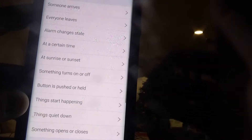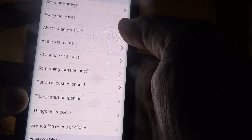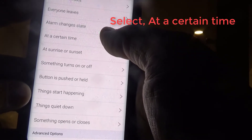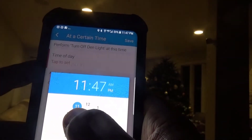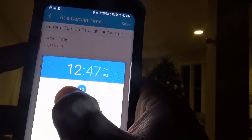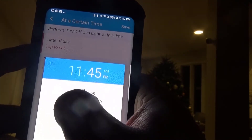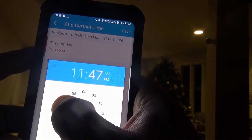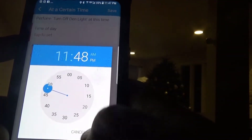When do we want to do it? It's going to ask us: when somebody arrives, everybody leaves, alarm changes state, or at a certain time. Let's test this at a certain time — time of day. It's 11:47 right now, so let's say 11:48.